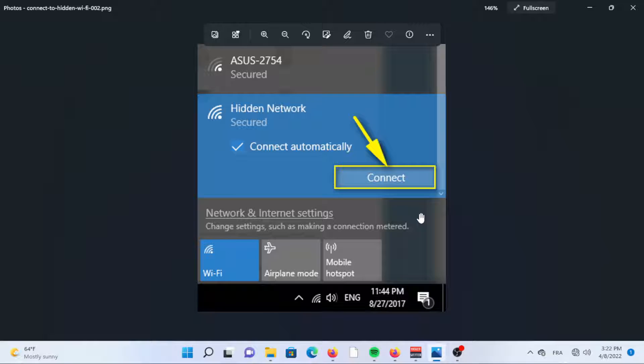To join a hidden Wi-Fi network, you will need the network's credentials, which include the name of the network, the network's security type like WEP and WPA2, and the security key which is the password. You will have to ask the network admin for the credentials.